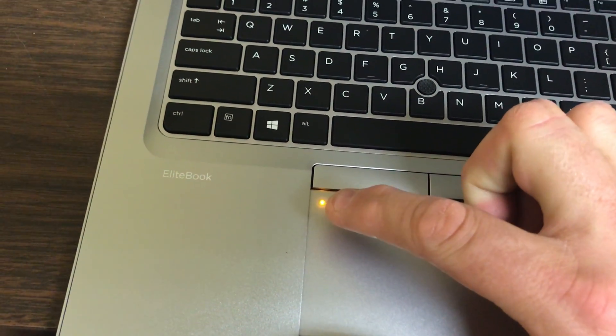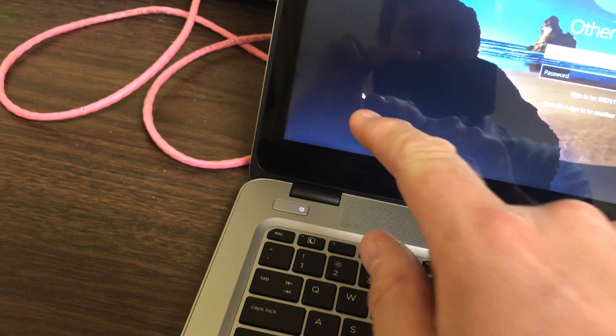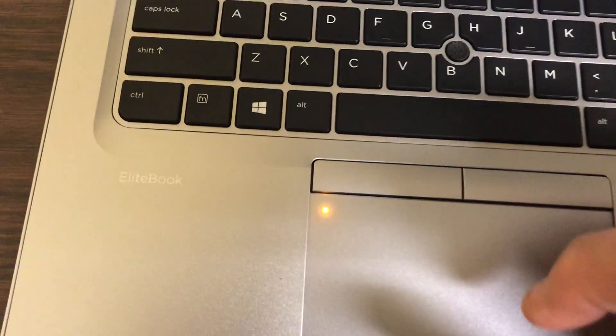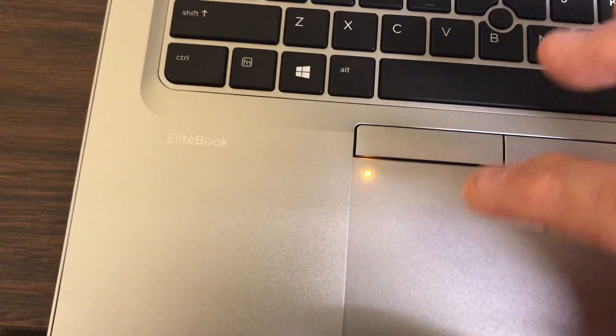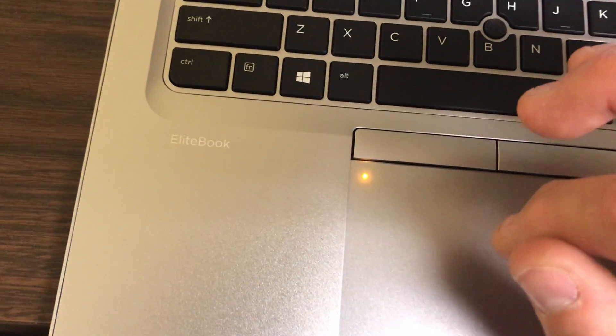If this light is on, that means your mouse is disabled. So to turn it off and on, all you do is double-tap this corner here.